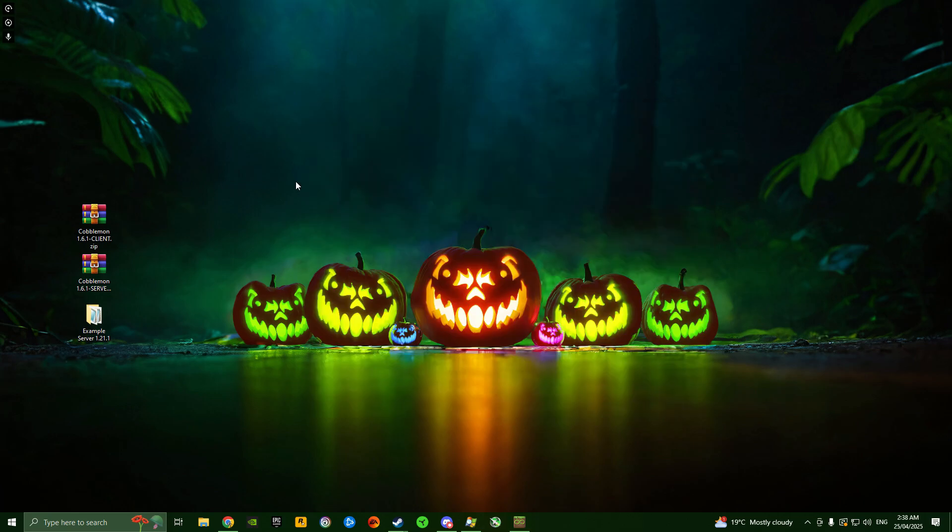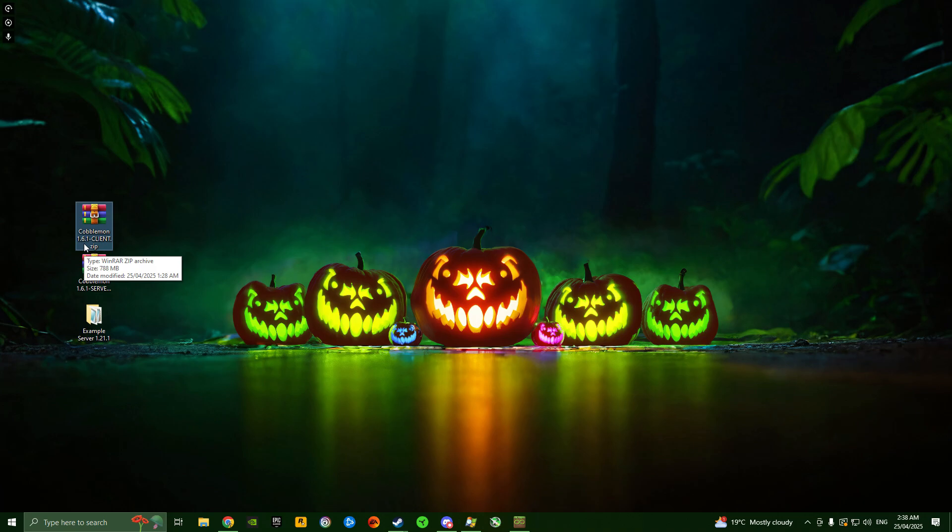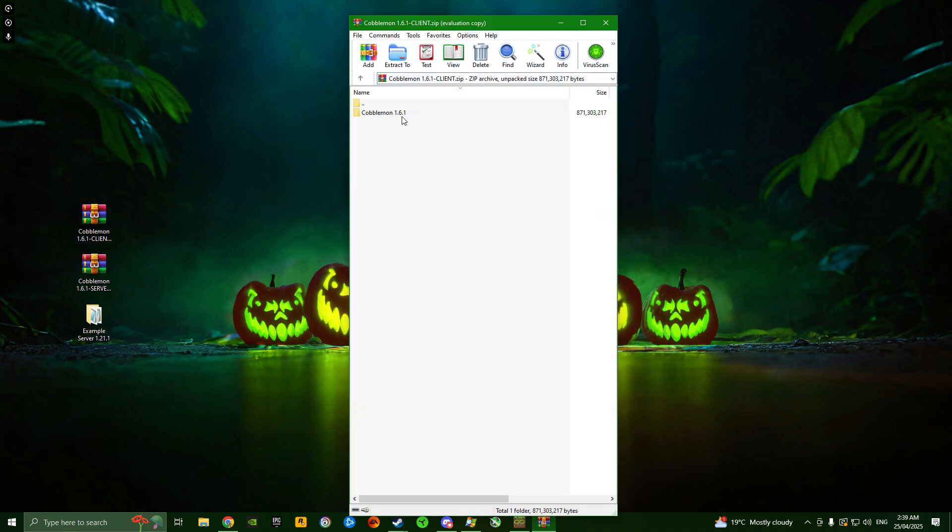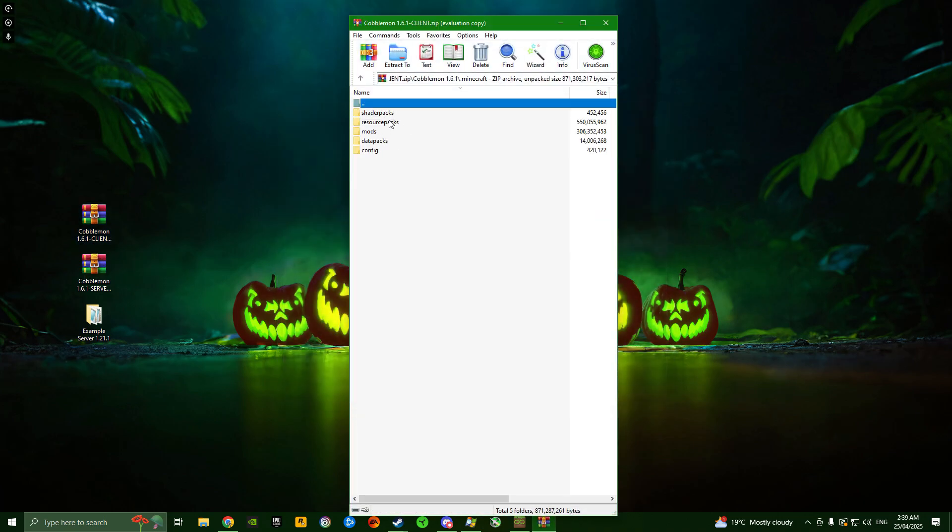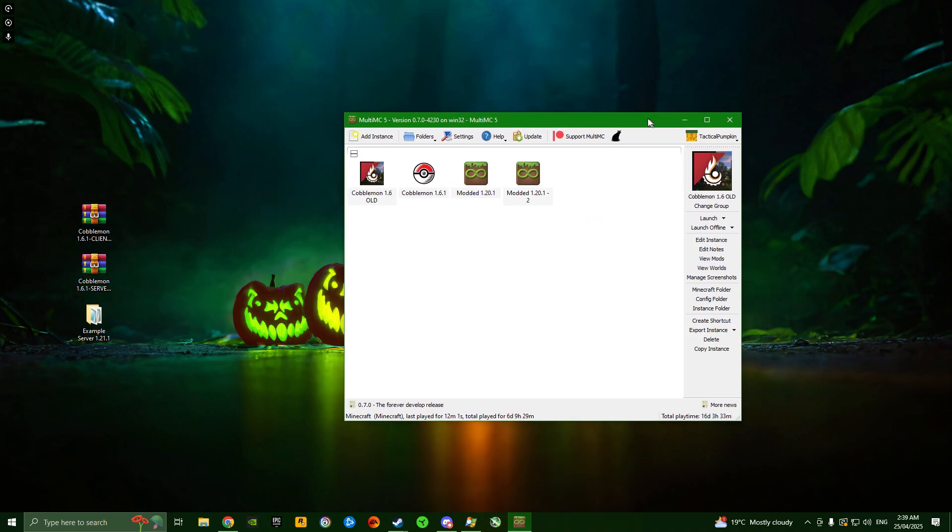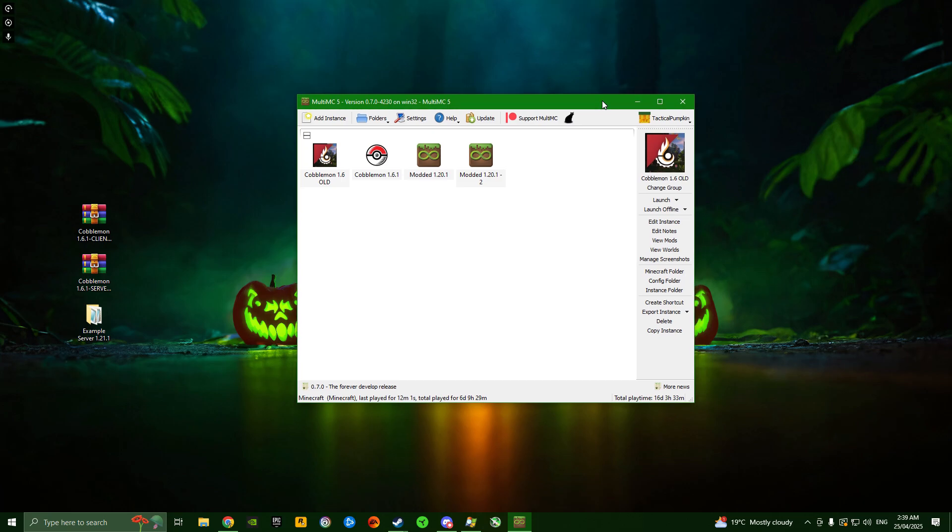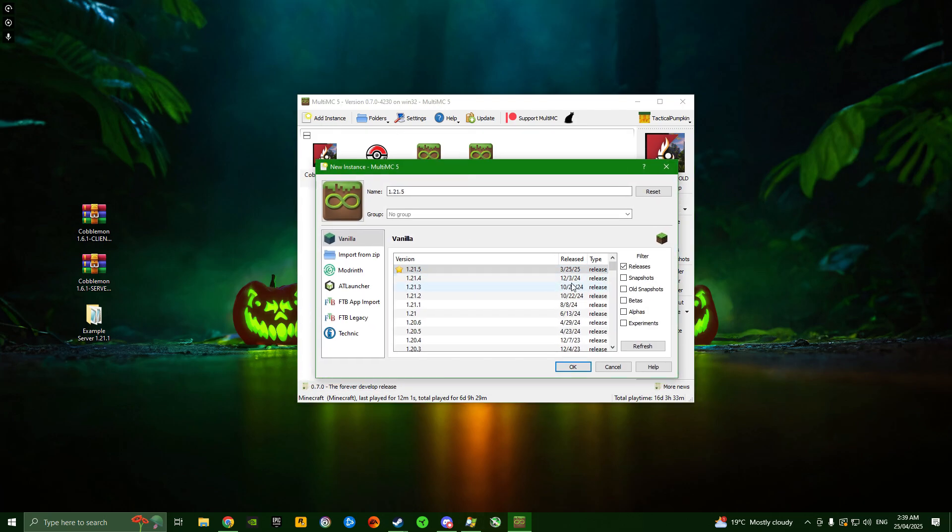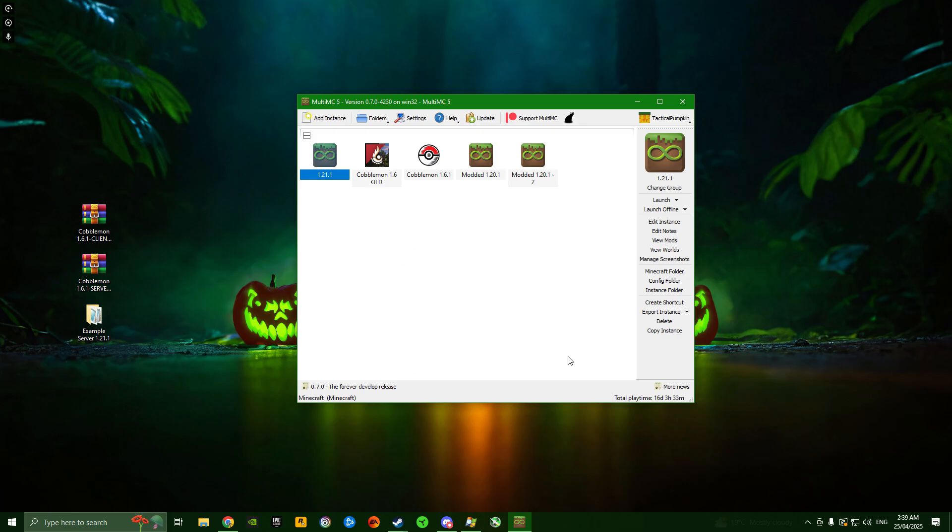Next, download the Cobblemon 1.6.1 client zip folder, also linked in the description. This includes all the files you'll need for your Minecraft instance directory. Once you have MultiMC open, create a new instance. I right-click here and go to create instance. We're going to choose 1.21.1, the version compatible with my modpack, and click OK.